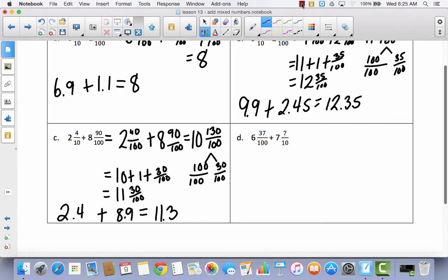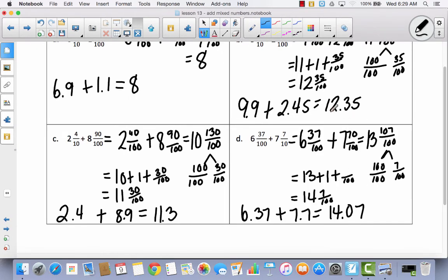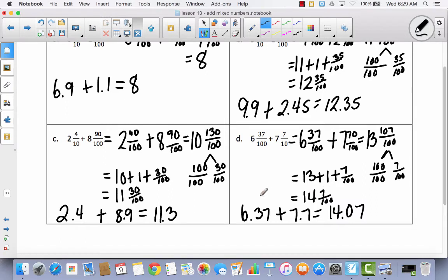Try to do D if you haven't already. I didn't change 6 and 37 hundredths, but I changed 7 and 7 tenths to 7 and 70 hundredths to get common units. Adding whole numbers gave 13, and fraction to fraction gave 107 hundredths. I decomposed that into a whole number and 7 hundredths left over. So 13 plus 1 plus 7 hundredths gave 14 and 7 hundredths. In decimal form: 6 and 37 hundredths plus 7 and 7 tenths equals 14 and 7 hundredths.